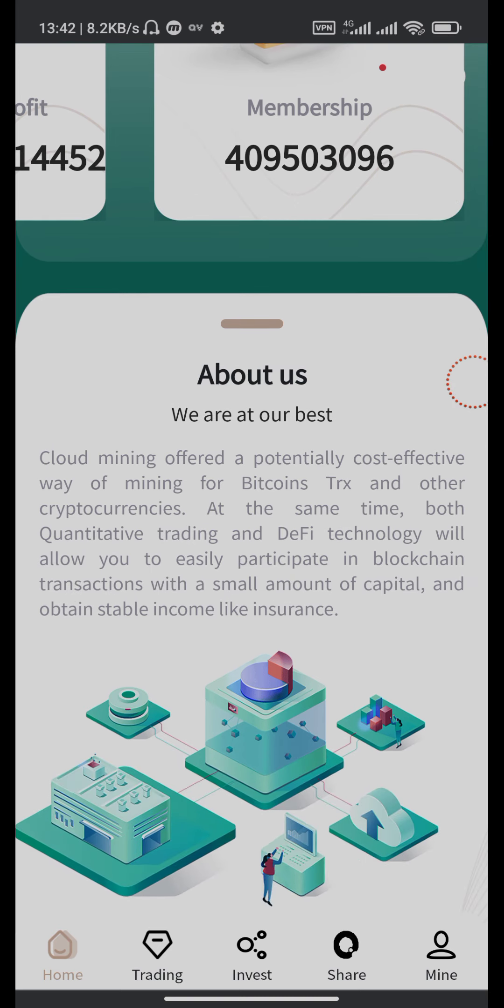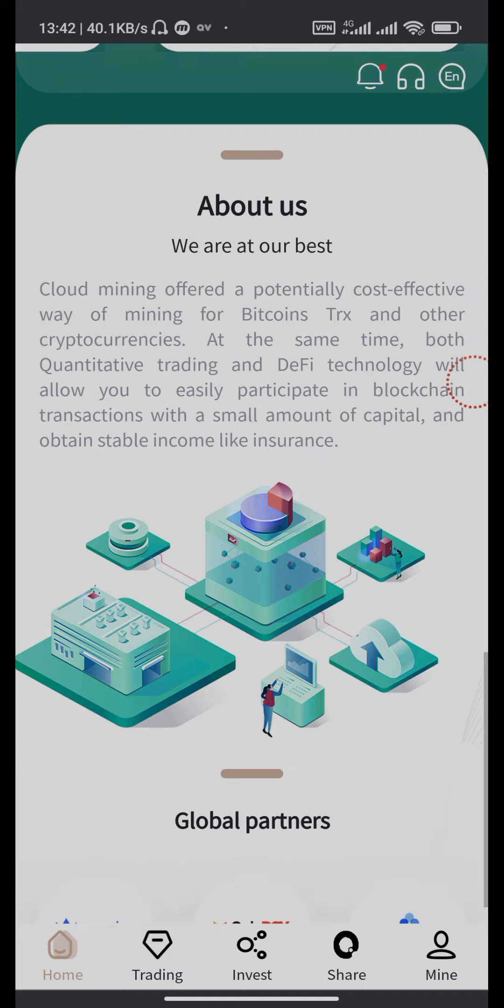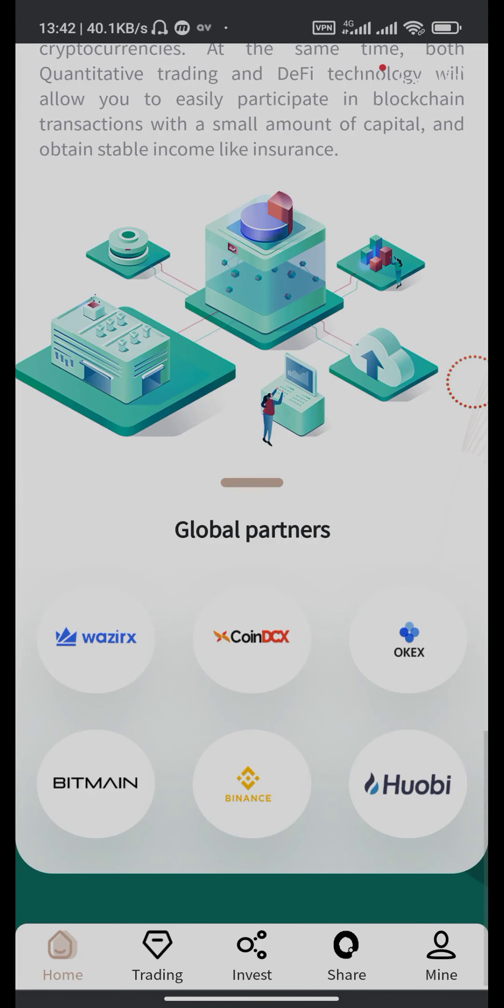We are at our best cloud mining, offering a potentially cost effective way of mining for Bitcoin, TRX, and other cryptocurrencies. At the same time, both quantitative trading and DeFi technology will allow you to easily participate in blockchain transactions with a small amount of capital and obtain stable income like insurance. These are the global partners here.